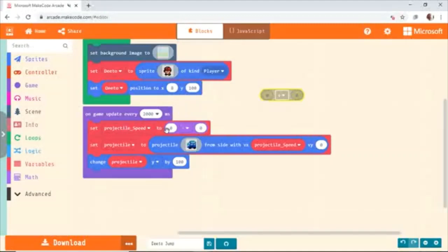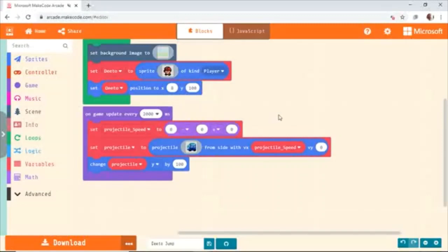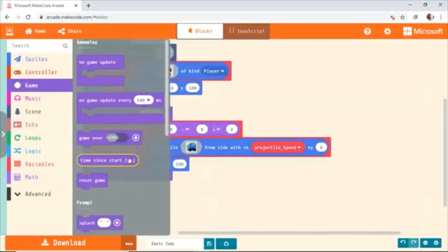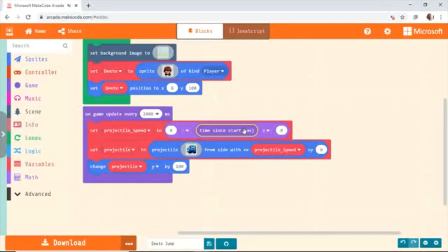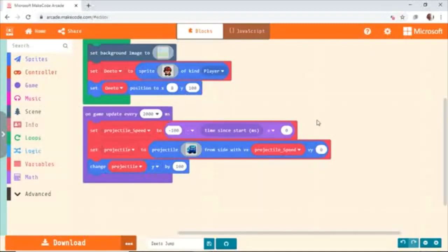I got the minus one and connected it here, and then I got the division and connected it to the second block. There will be one called Time Since Start. While the projectile increases speed, we have to keep track of when it started — that's why we are using this block. Time Since Start, milliseconds. We can put 100 milliseconds here — this is the speed. You can increase and decrease this and see how it changes the game.